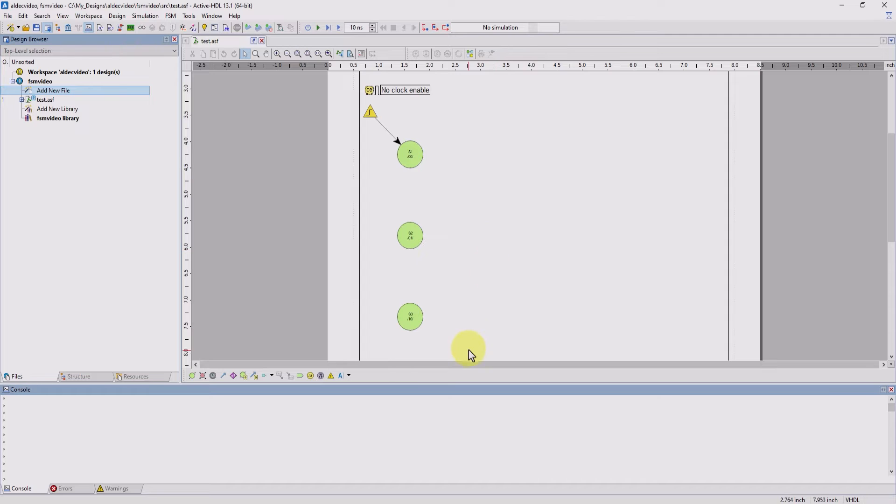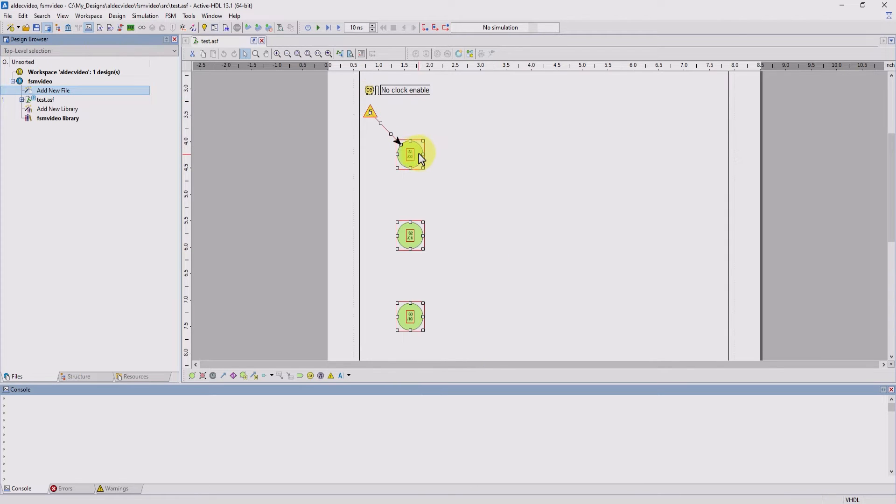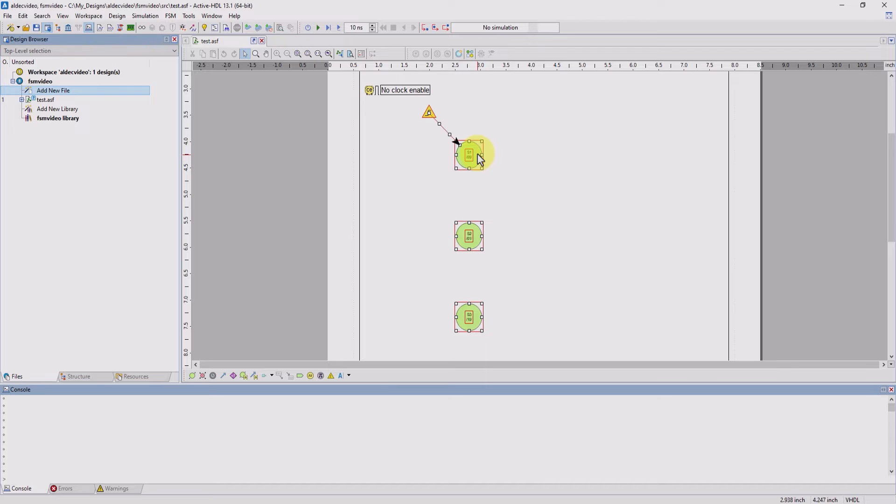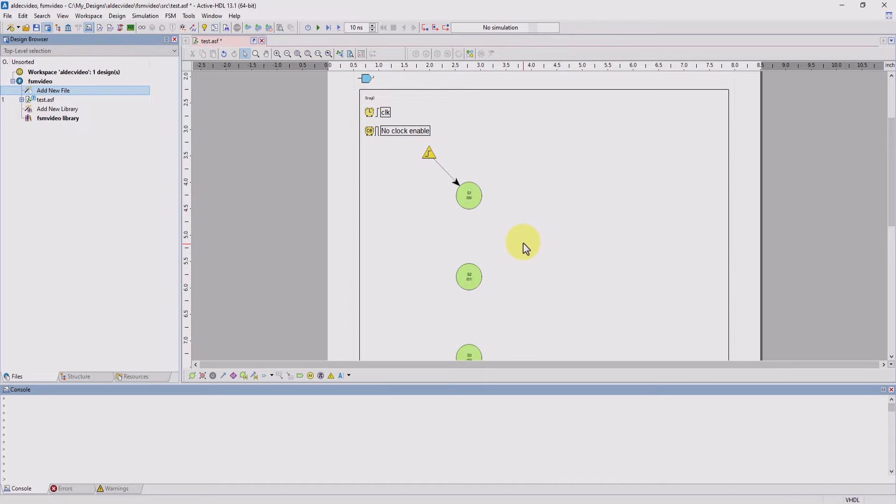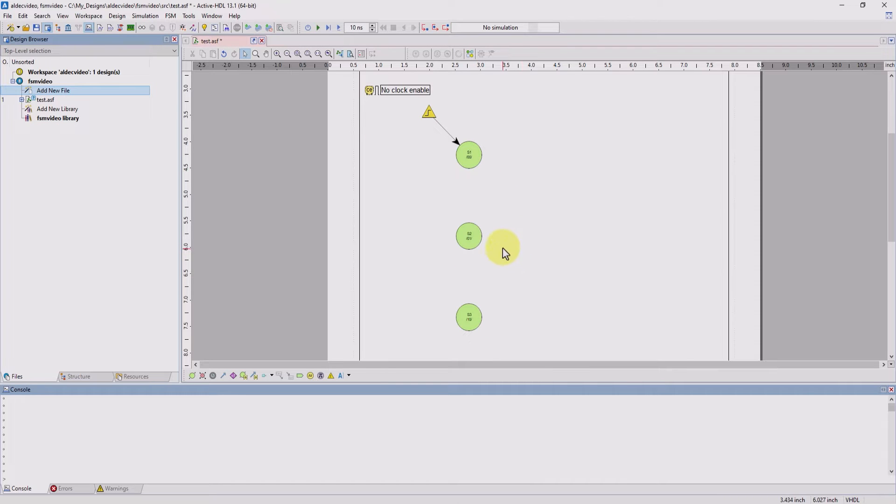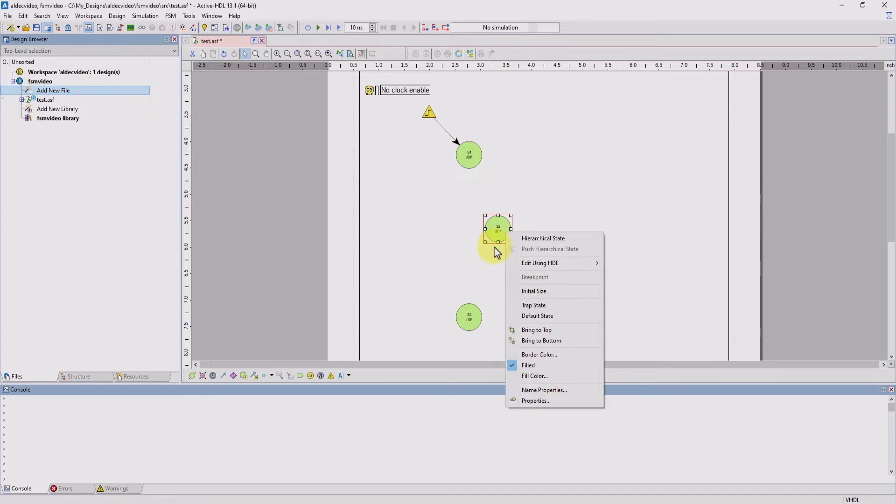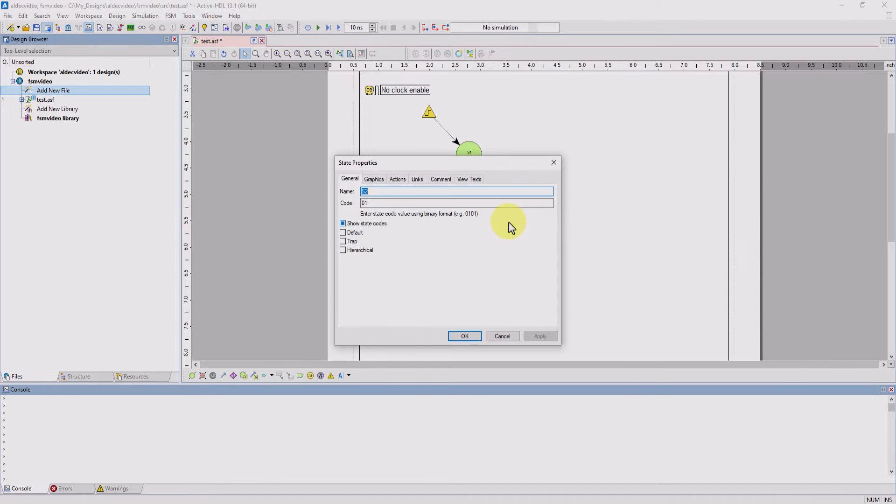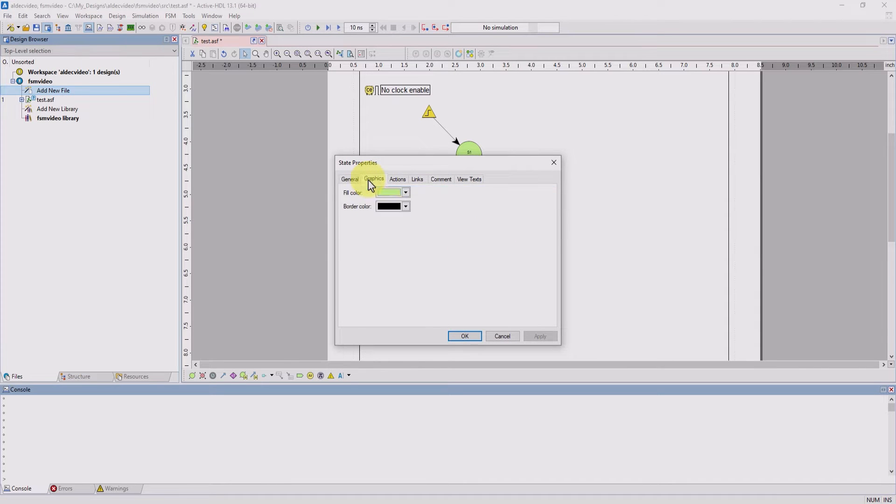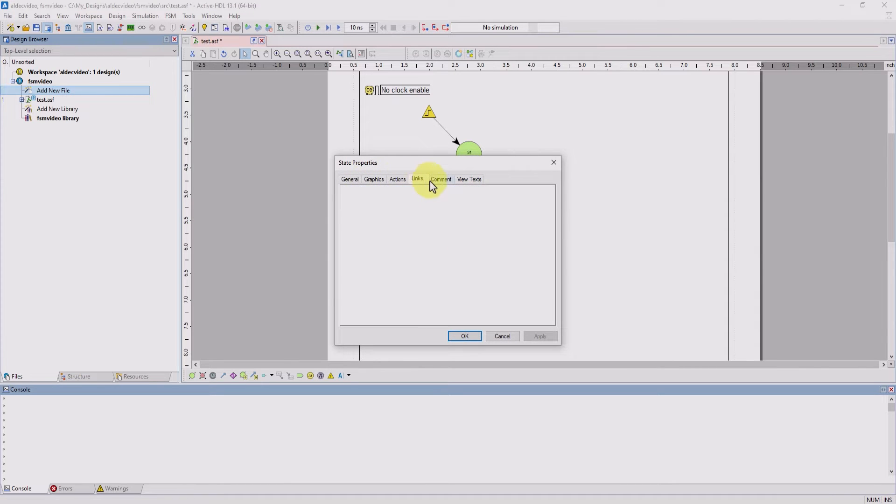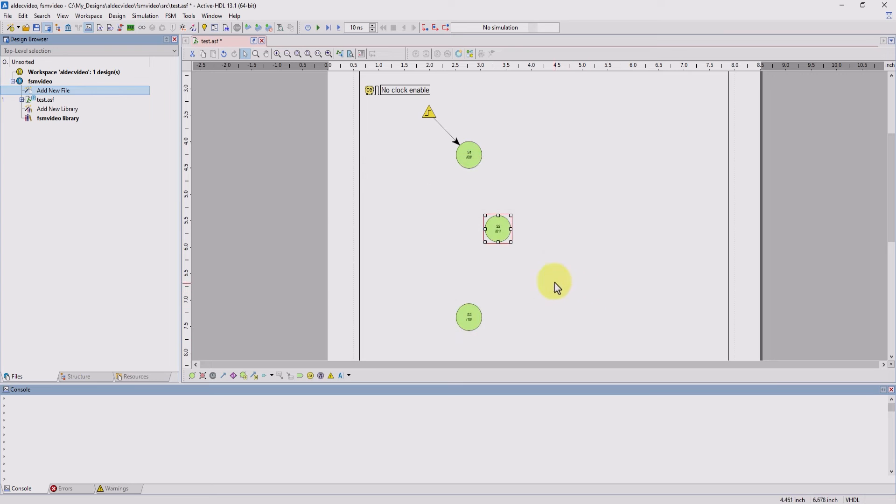Now inside of this file, we can click and drag all the different parts of our machine. If you wanted to edit them, you can just double click or right click on them and edit their different properties.